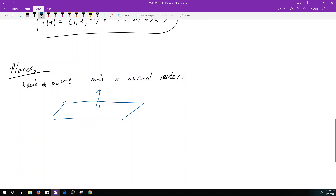There are going to be two normal vectors — the one pointing up and the one that's negative, below the plane. They're the same thing, so they both will give you the same equation of the plane. It doesn't matter which one you find as long as you find one of them.